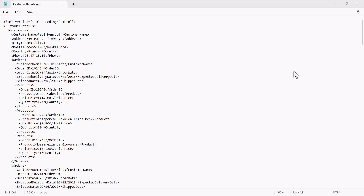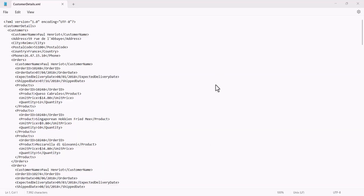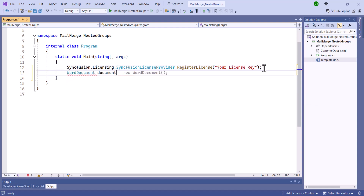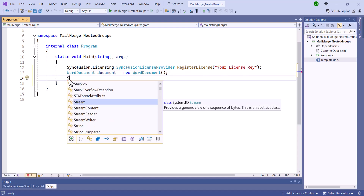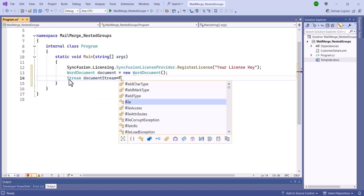Similarly, I'll include the same merge fields for both orders and products, allowing for the population of multiple order details per customer and numerous product details per order. The template for customer order details is now ready to be used. I've already prepared an XML file containing the order details of customers. So, open another application where I've already added the Syncfusion .NET Word Library.